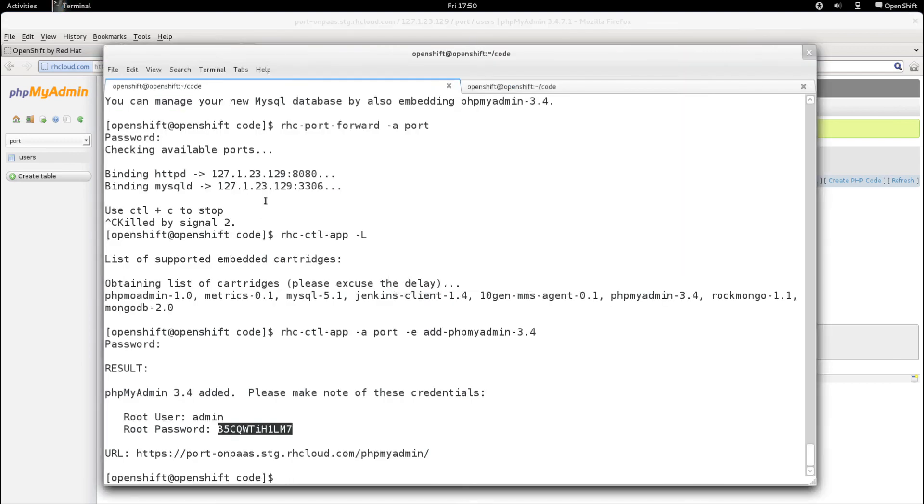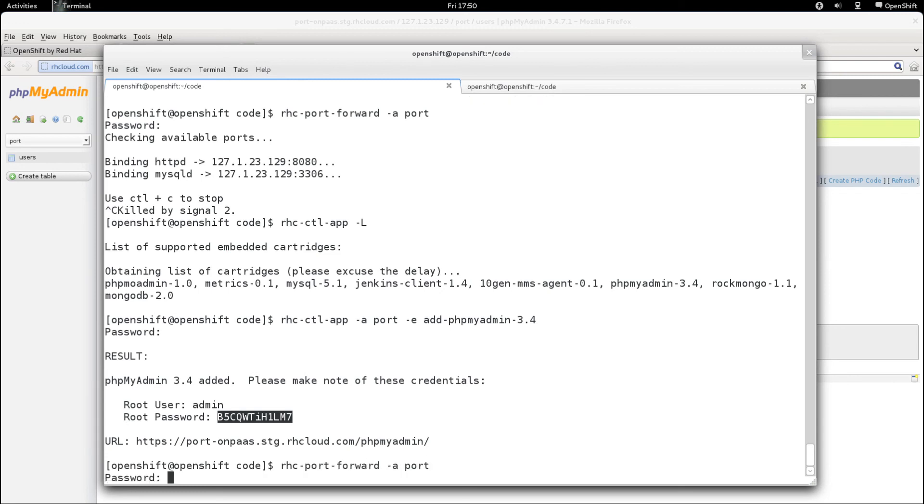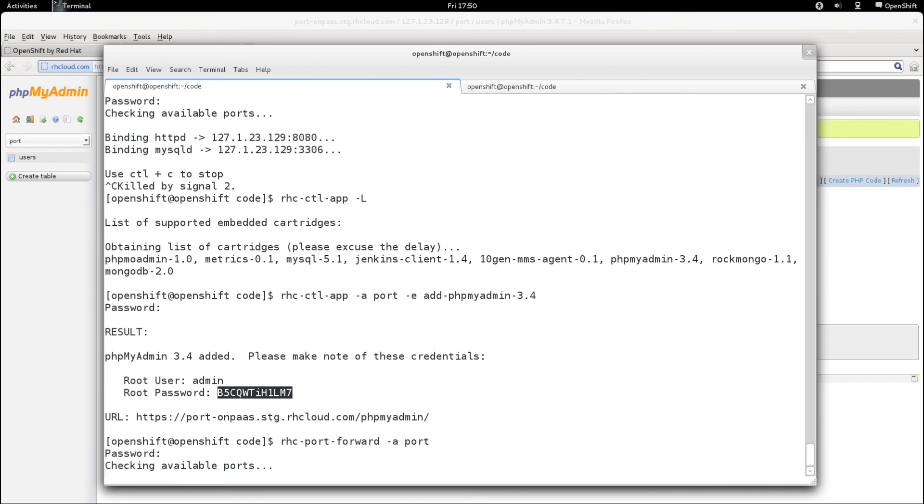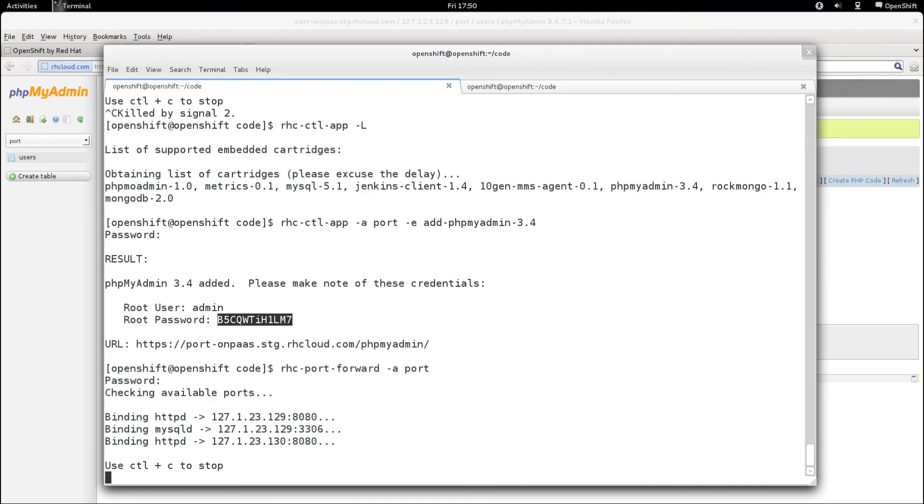One thing to note, when you do run the RHC port forward command on your application, the tunnels will only be available while the port forward command is actually running.